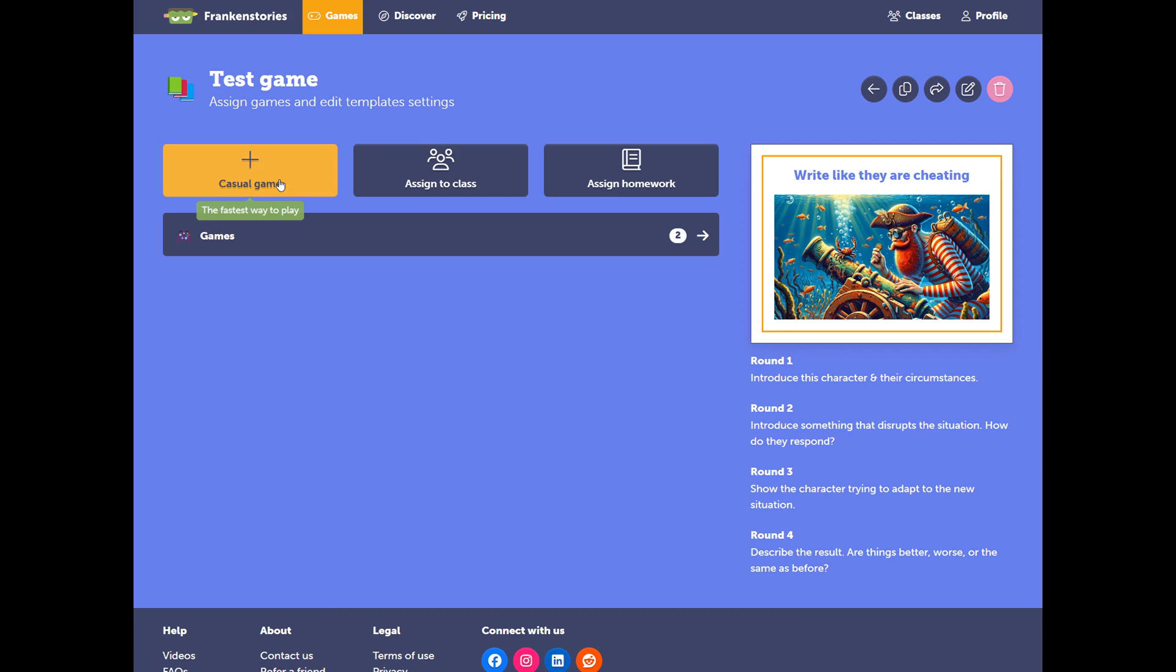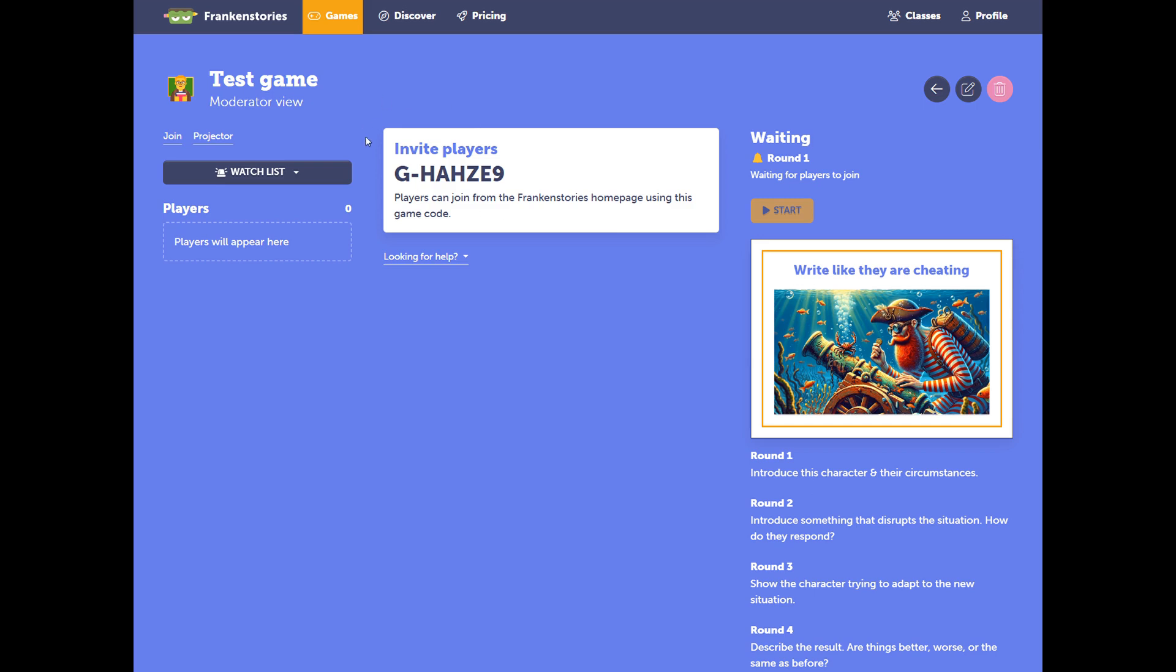If you haven't yet created a class, when you click Create Game, you'll end up in a screen that looks like this.